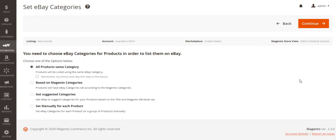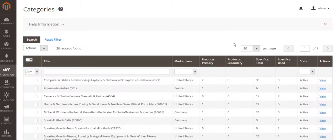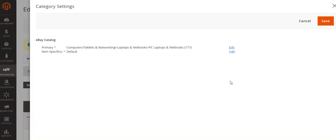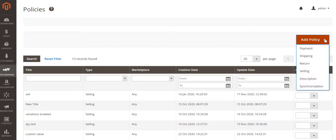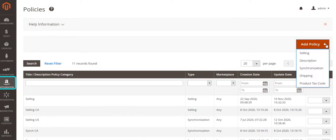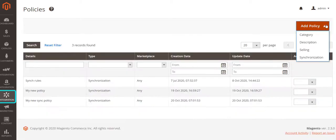M2E Pro has a smart category assigning system to boost product visibility on a channel. Policy settings can vary for eBay, Amazon, and Walmart integrations as they are adjusted to the unique features of each channel.